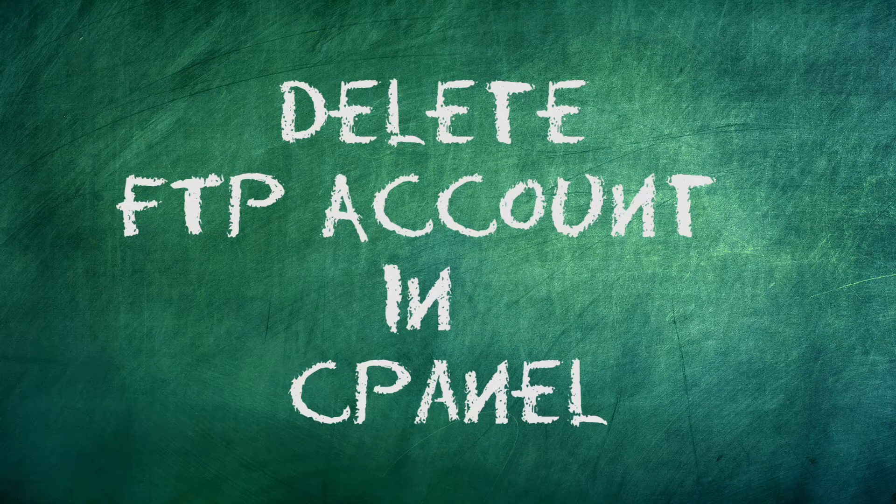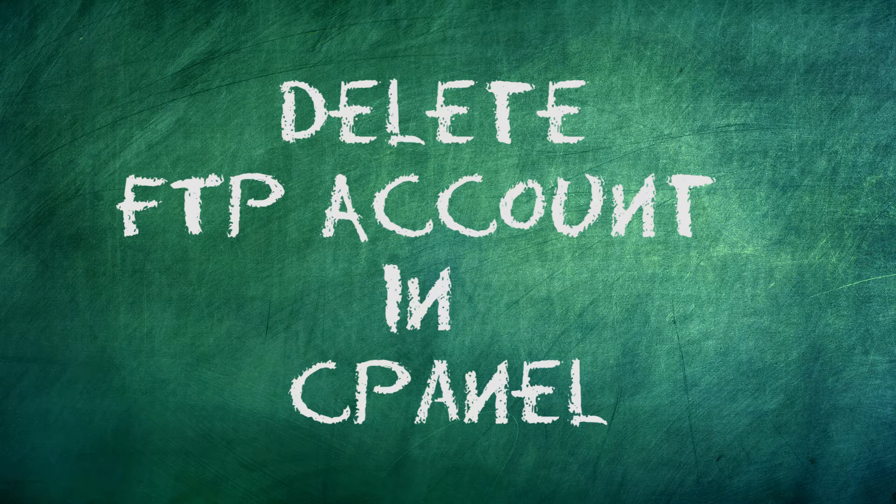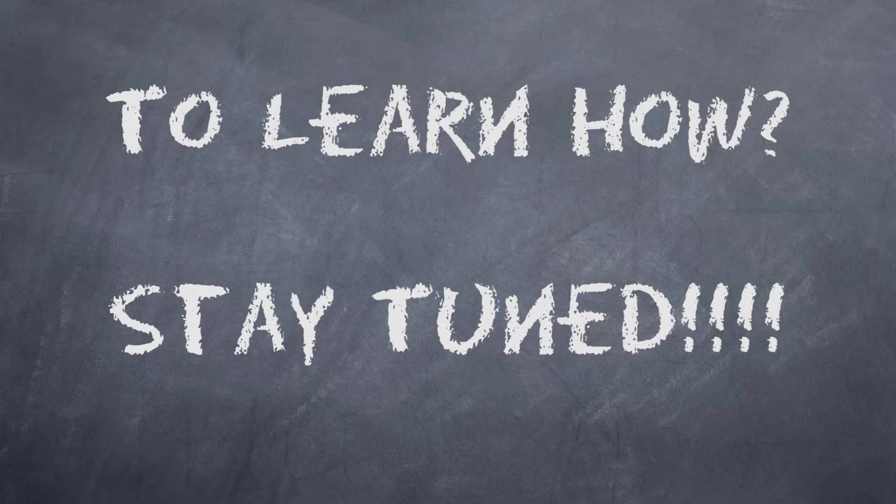Do you want to learn how to delete an FTP account in cPanel? To learn how, stay tuned.